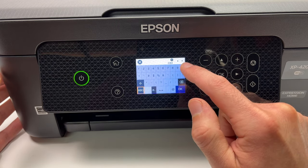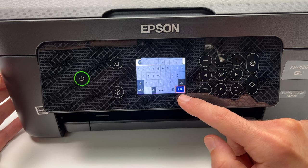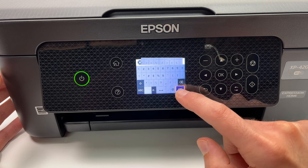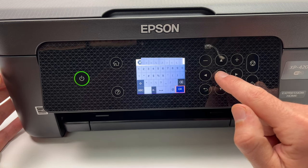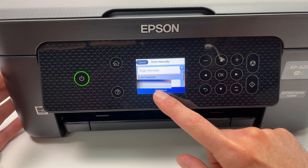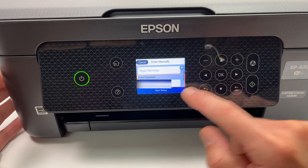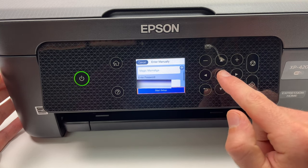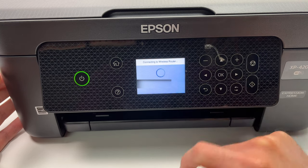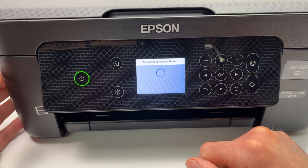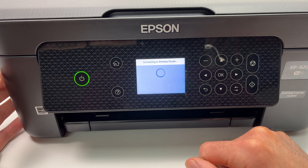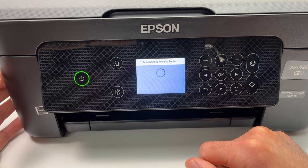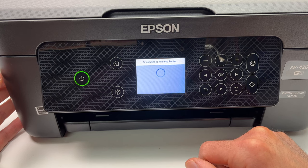Once you're done typing your password, select OK and press OK. Then you're gonna select start setup and press OK. All you have to do is wait, don't do anything, don't touch any buttons. It will do the connection by itself.